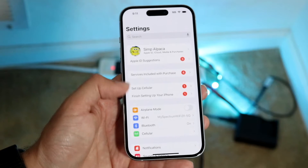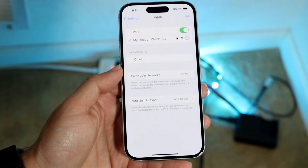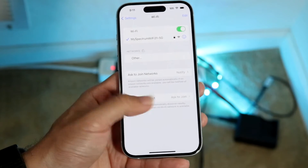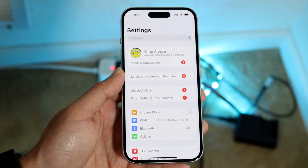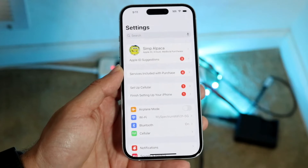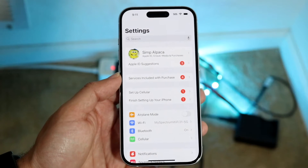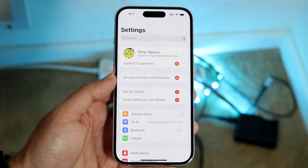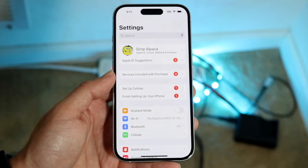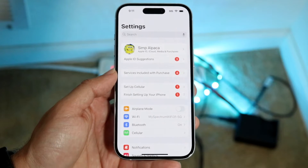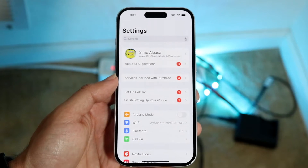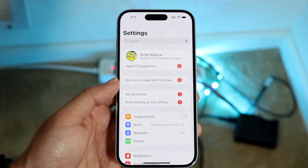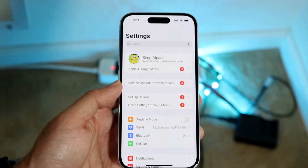If I click on Wi-Fi here and I don't see the connection I'm trying to connect to, the first thing I want to do is move into the area where that Wi-Fi connection is. Sometimes that Wi-Fi connection may not be where I'm actually at, so make sure you're physically in range of the router.